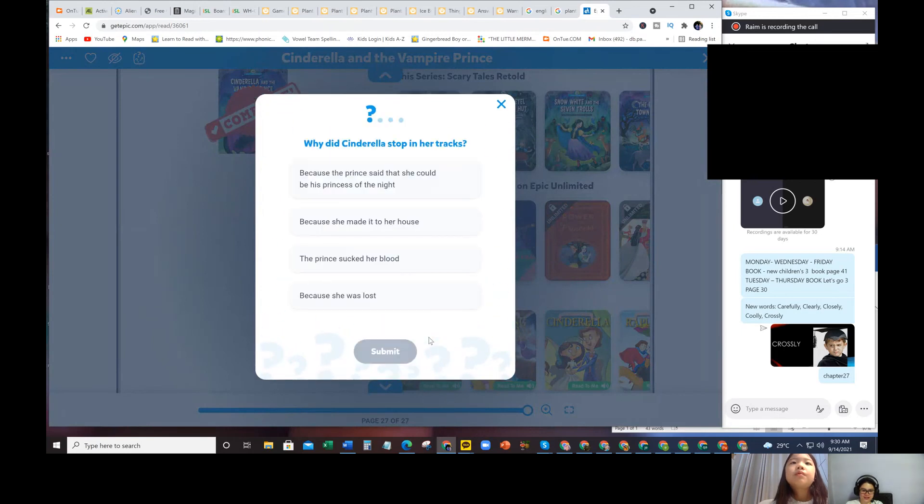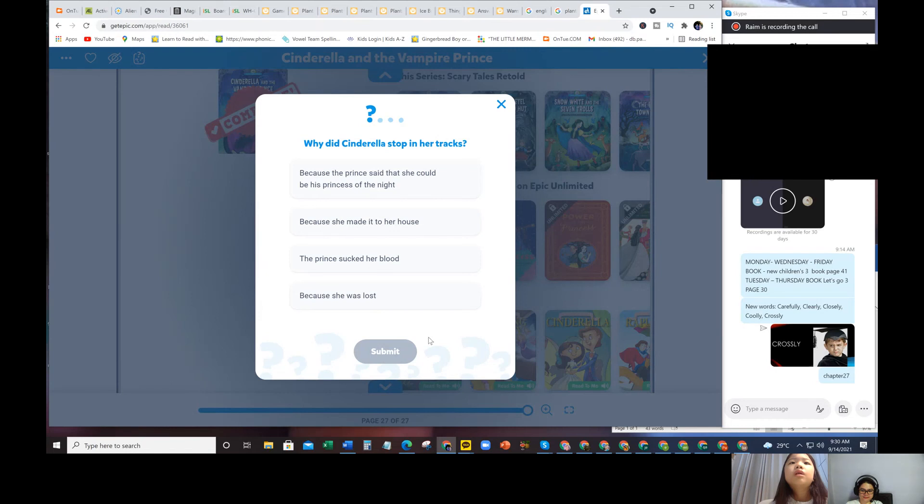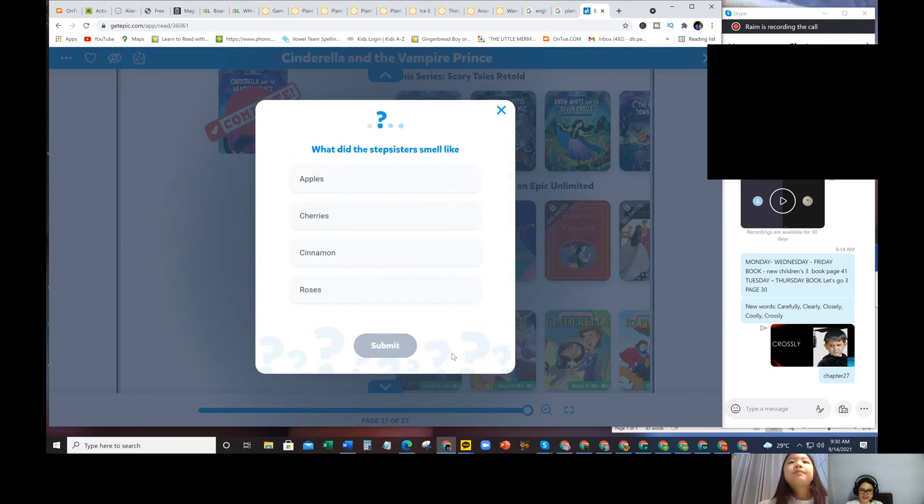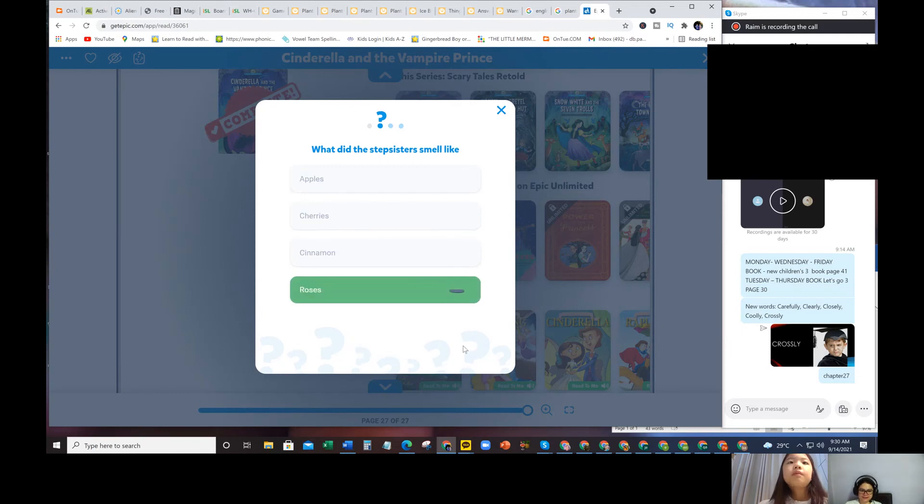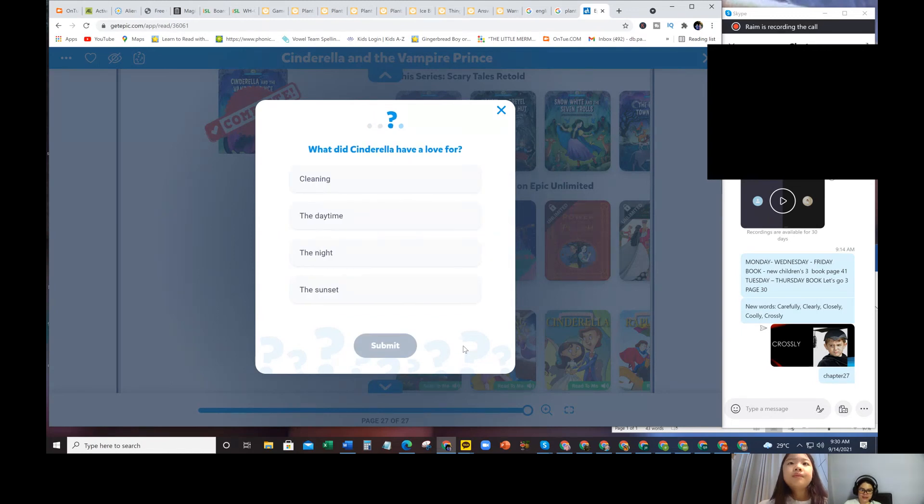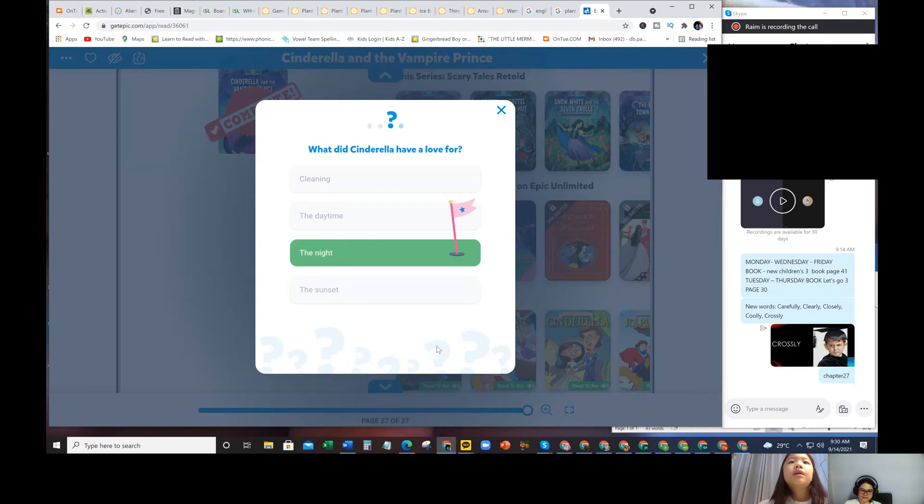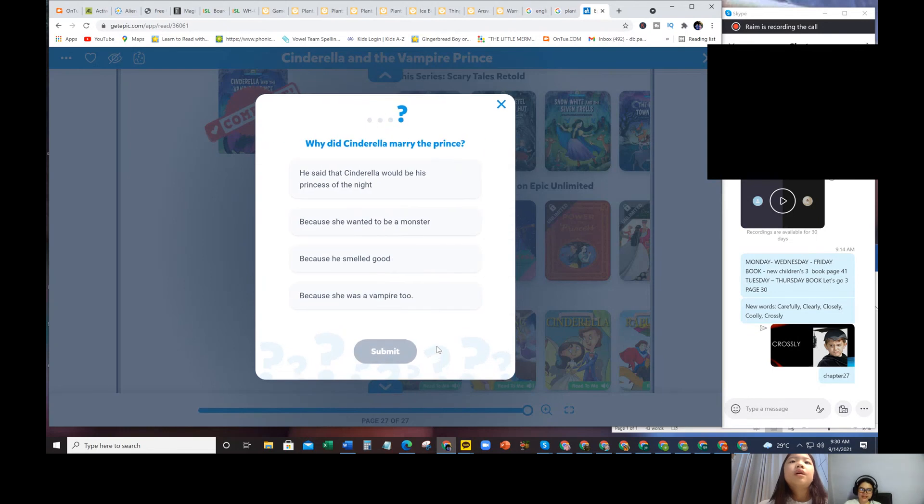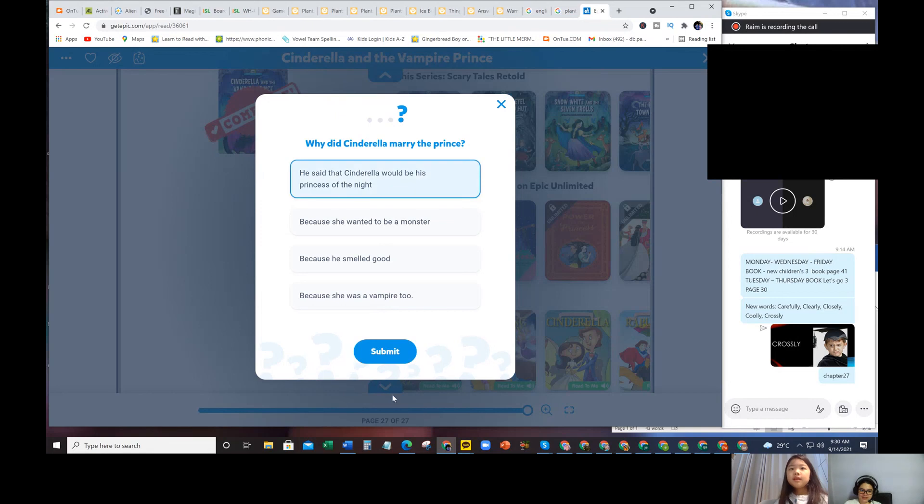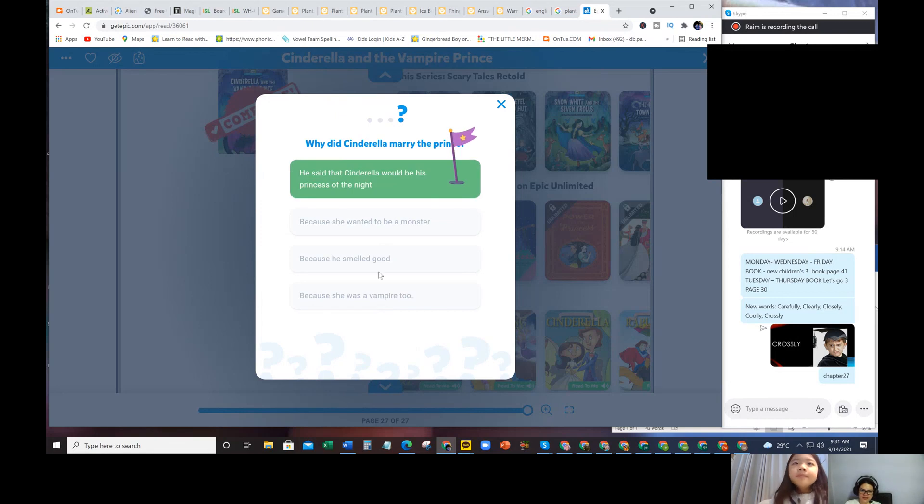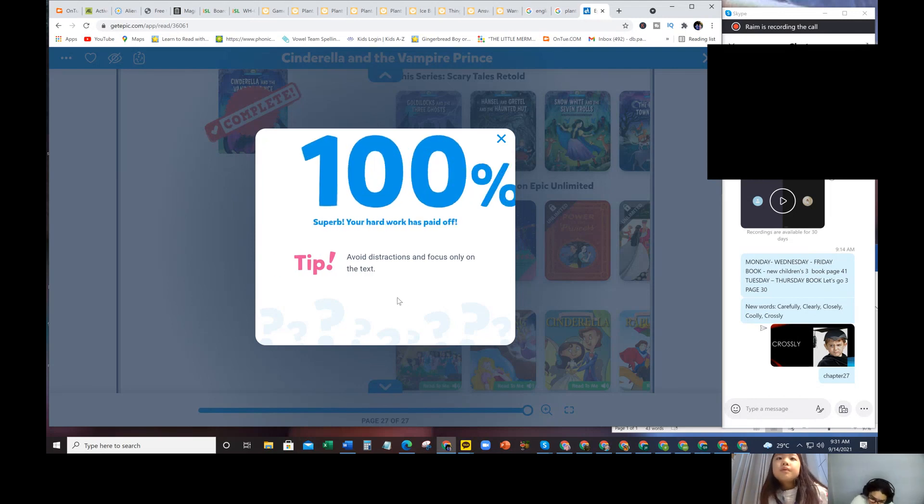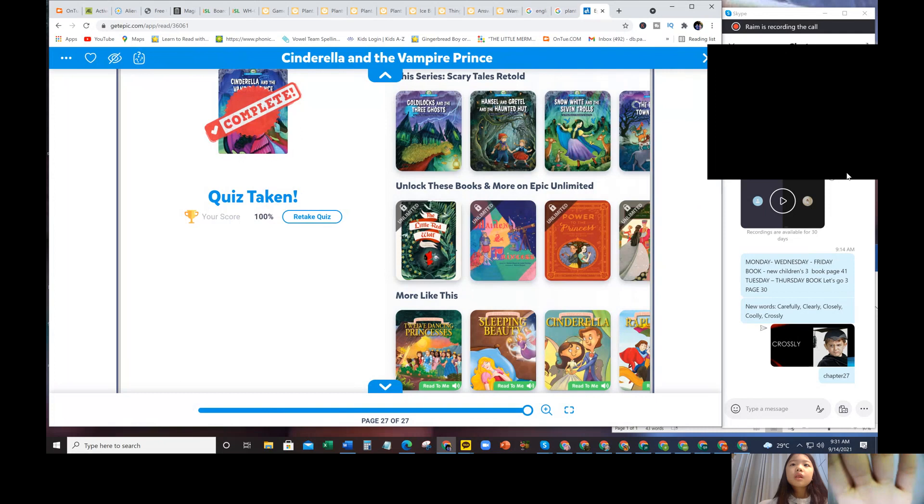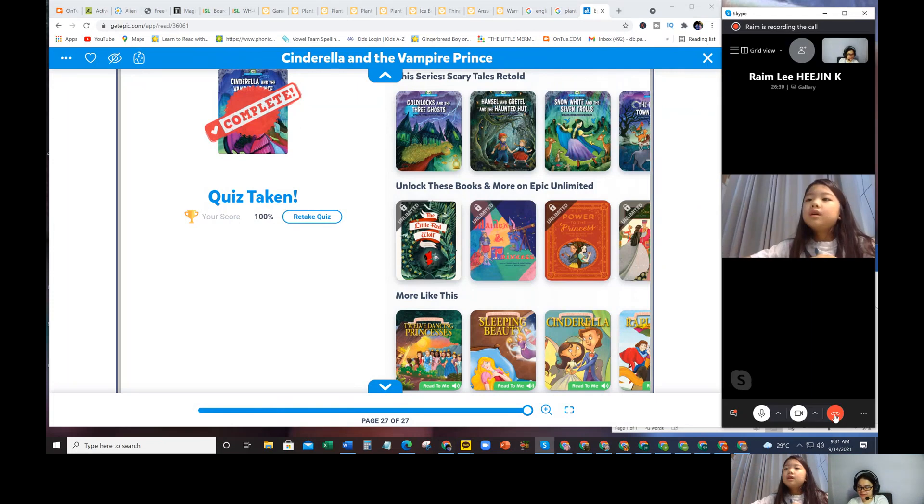Let's play the quiz. First, why did Cinderella stop in her tracks? Because the prince said that she could be his princess of the night. What did the stepsisters smell like? Roses. What did Cinderella have love for? The night. Why did Cinderella marry the prince? He said that Cinderella would be his princess of the night. Let's see how many percent. 100%. Good, good. OK, high five. See you tomorrow. Bye, Raheem. Bye, Kim. Bye.